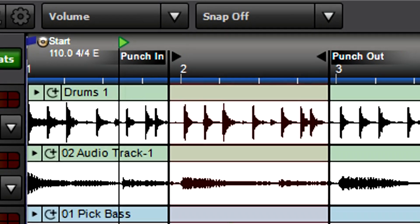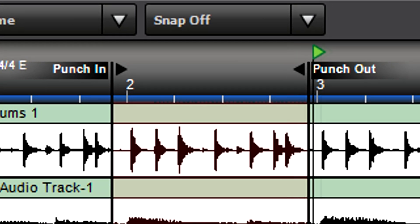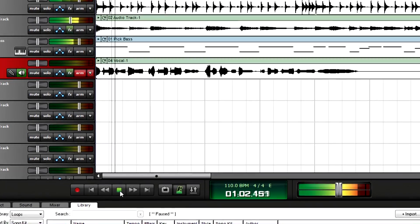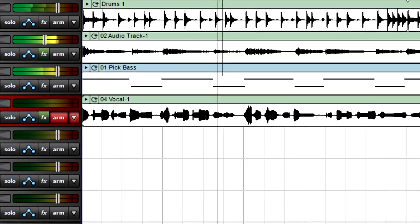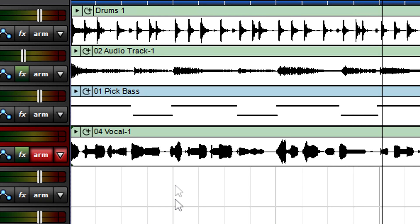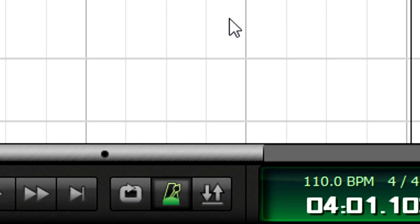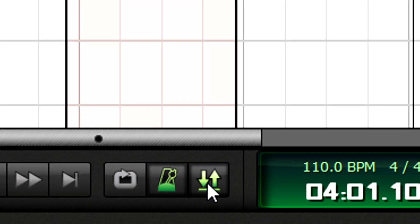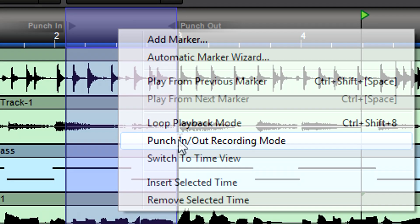You can combine various recording modes with punch and/or loop options to give even more flexibility while recording. For example, suppose you recorded the perfect vocal but you're not happy with one phrase. Punch recording makes it easy to fix this. Select the region containing the phrase you don't like, then click the toolbar punch button, or right-click in the timeline above the region and choose punch in/out recording mode.